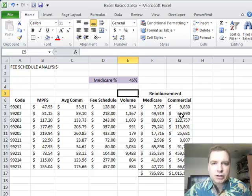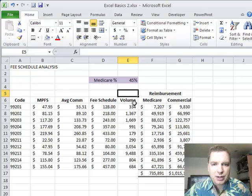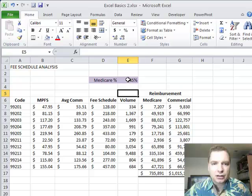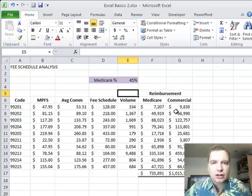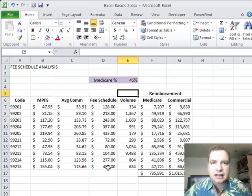That's what I wanted to show you today, to put several pieces together, the format painter, and round, and multiplying, and an absolute reference to keep E3 from moving on us. Kind of put it all together and start on a little analysis. We're going to do another analysis based on this data. We'll start that next time. Thanks for watching.